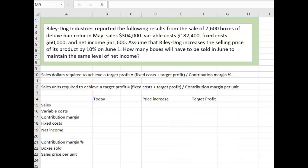Assume that Riley increases the selling price of its product by 10% on June 1. How many boxes will have to be sold in June to maintain the same level of net income?